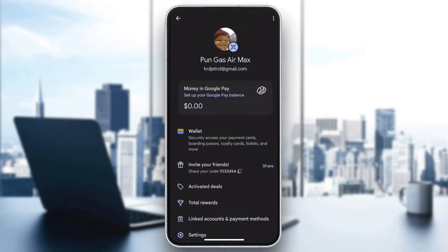In this menu you can see all of your money, your wallet, invite friends, and so on. To be able to see your UPI ID, go ahead and click on the option that says 'Linked accounts and payment methods.' Above settings, there is an option that says 'Linked accounts' — go ahead and click on that.